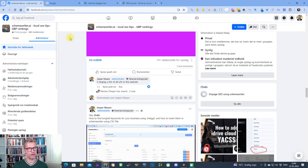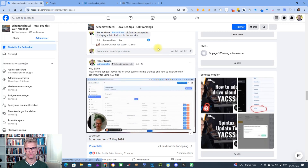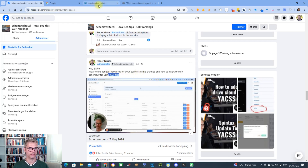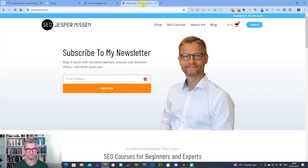Before I proceed, I want to encourage you to hop over to Facebook and find this group and join, because inside this group I'm sharing all sorts of tricks that I'm not going to share here on YouTube, and it's free. I discovered a list of 30 link opportunities in my last video.